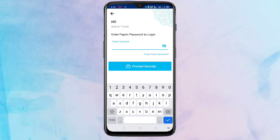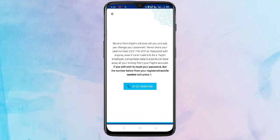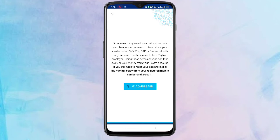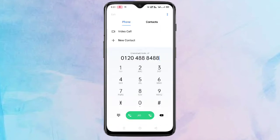Here we need to enter our Paytm password. If you forgot your Paytm password, tap on 'Forgot Paytm Password'. You will see this type of interface. To reset your Paytm password, we need to call this number. Tap on this number and call with your registered mobile number.